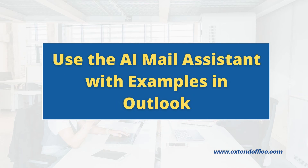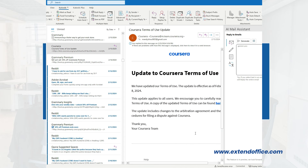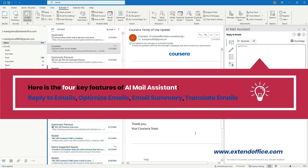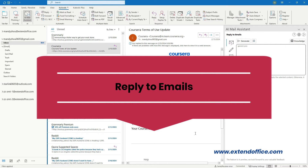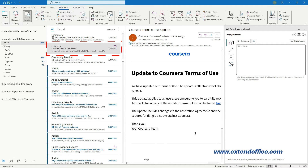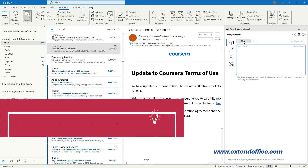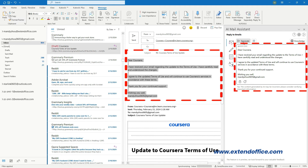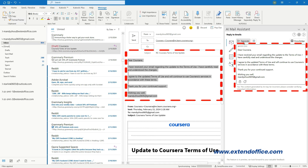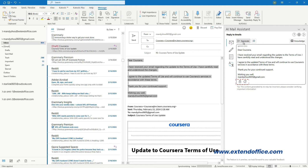Here are the four key features of AI Mail Assistant: Reply to emails, Optimize emails, Email Summary, and Translate emails. For Reply to emails: after selecting the email or the text in the email you want to reply to, click the Reply to emails icon in the AI Mail Assistant pane. Click the Generate button. During the generation process, if you don't want the content generated, you can click the Stop button. The generated reply is automatically inserted in the email body as a draft. You can click the Copy button to copy the whole content, or the Refresh button to regenerate a new reply.